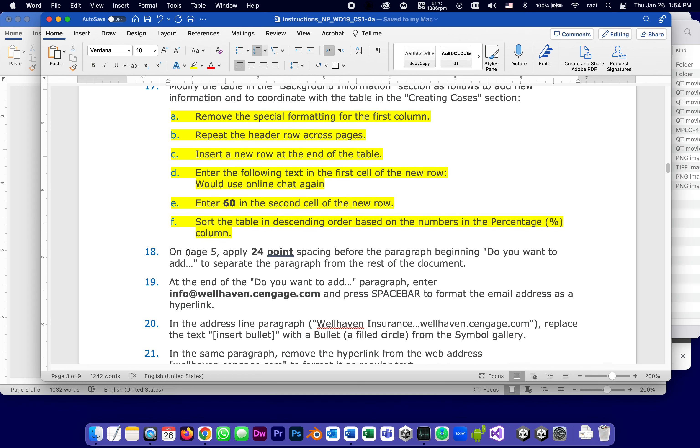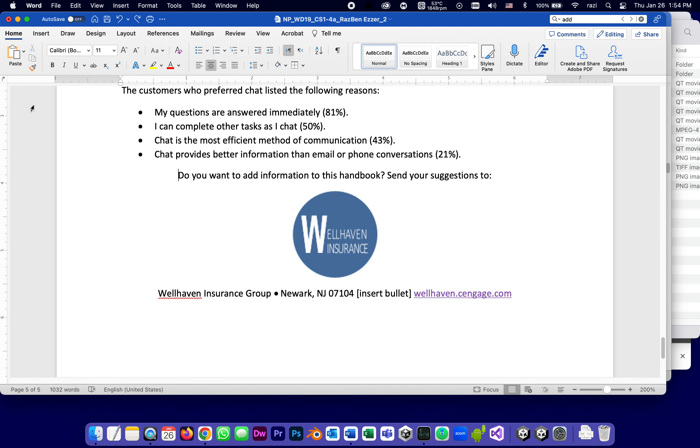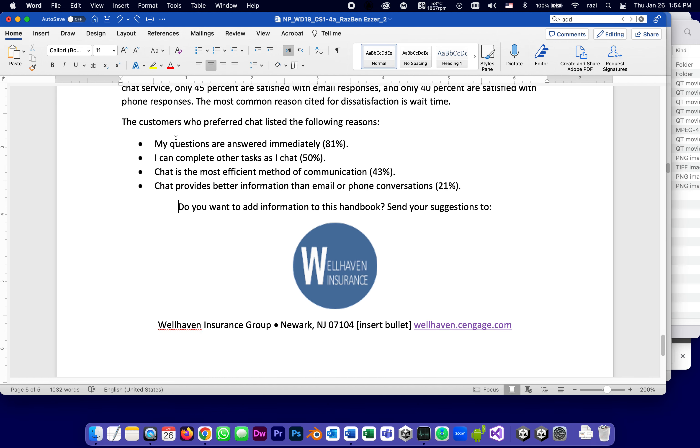It tells us on page 5, which is the last page, to apply what's called a 24-point spacing before the paragraph that begins with the words 'do you want to add,' to separate it from the rest of the document. Here's what they're talking about. You see that after this bullet list, there's a paragraph that says 'do you want to add,' and they just want to put more space here.